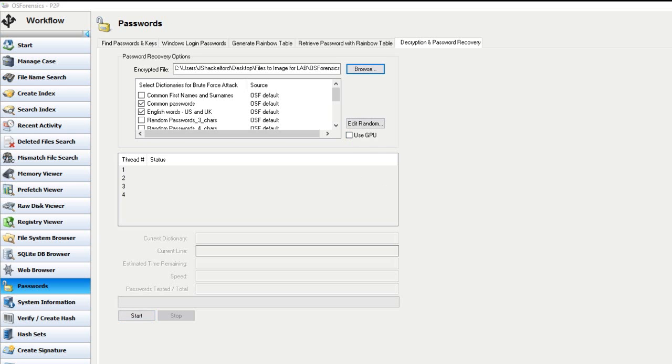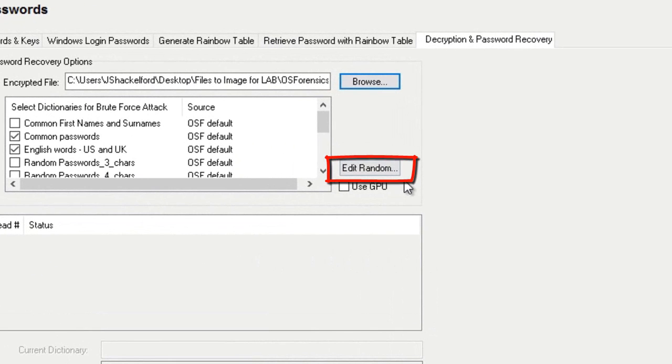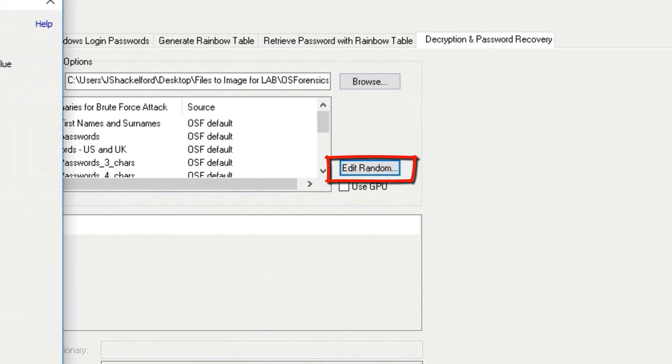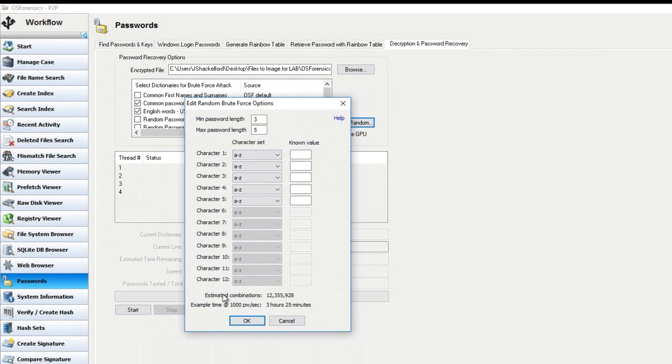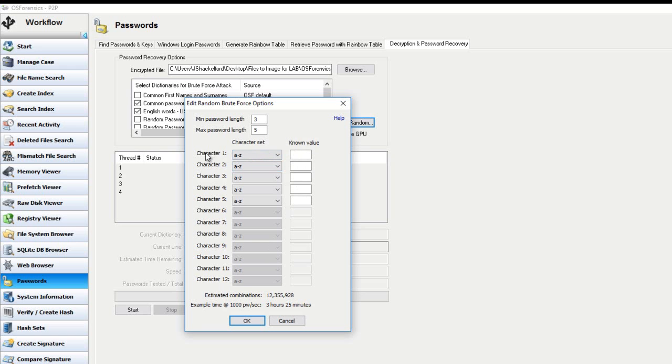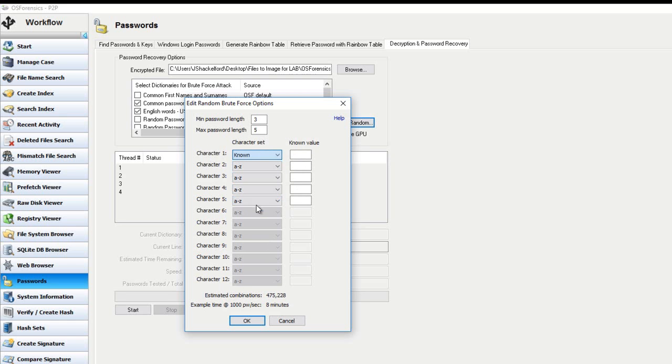And finally, one other option you see here is the Edit Random button. Clicking this will bring up an options window that only applies if the random password's dictionary was selected. And these options allow a user to select a character range between 1 and 12 and choose specific sets for each character in the passwords. And this also allows you to see this known value, so this is also a nice place if a user knows any of the characters within the password, this is that location where you can input those known characters at that time.